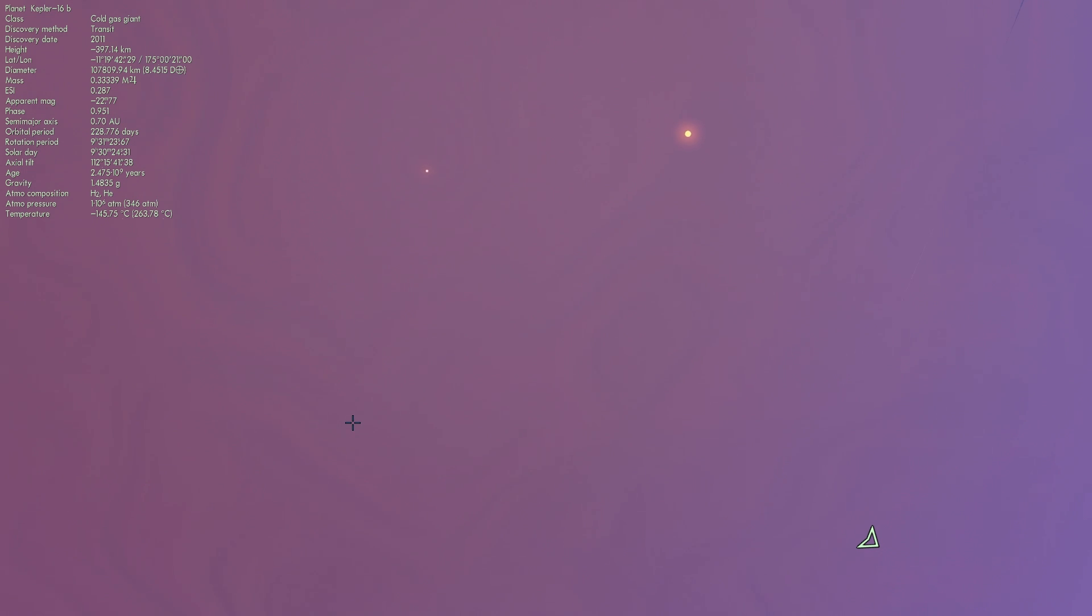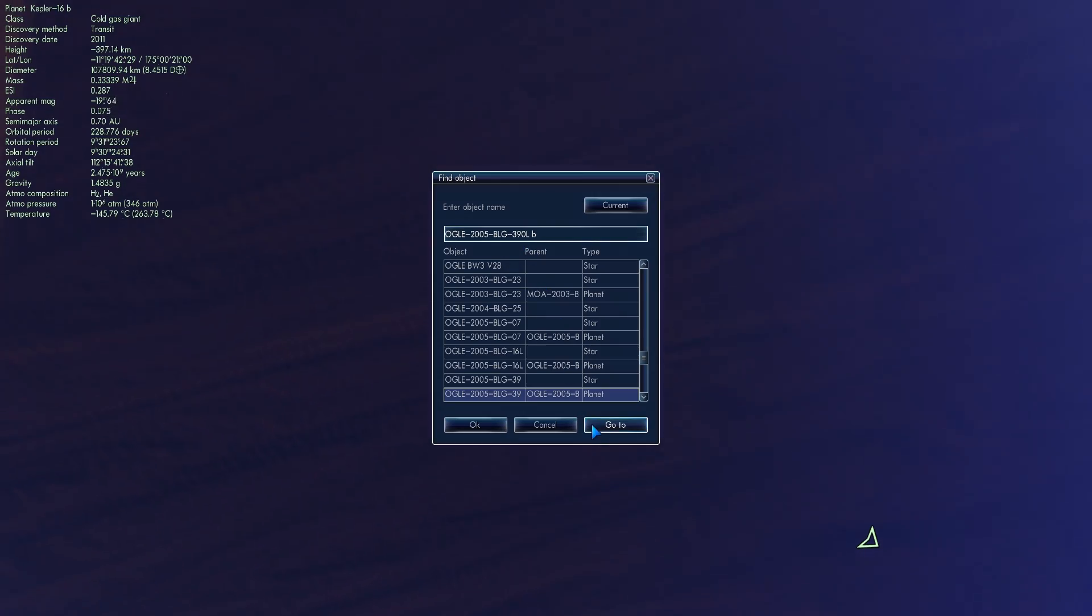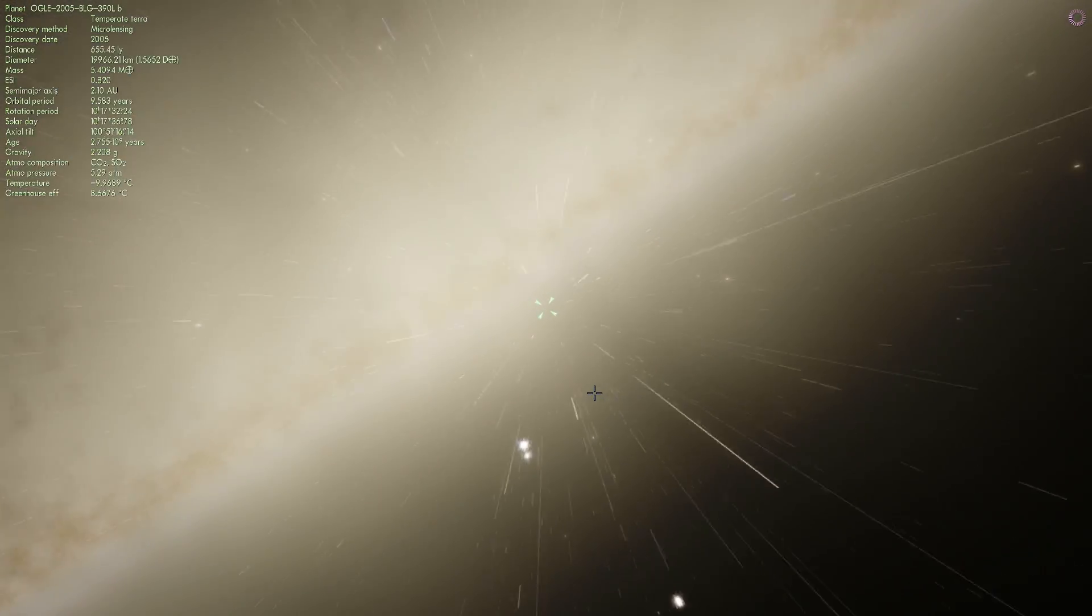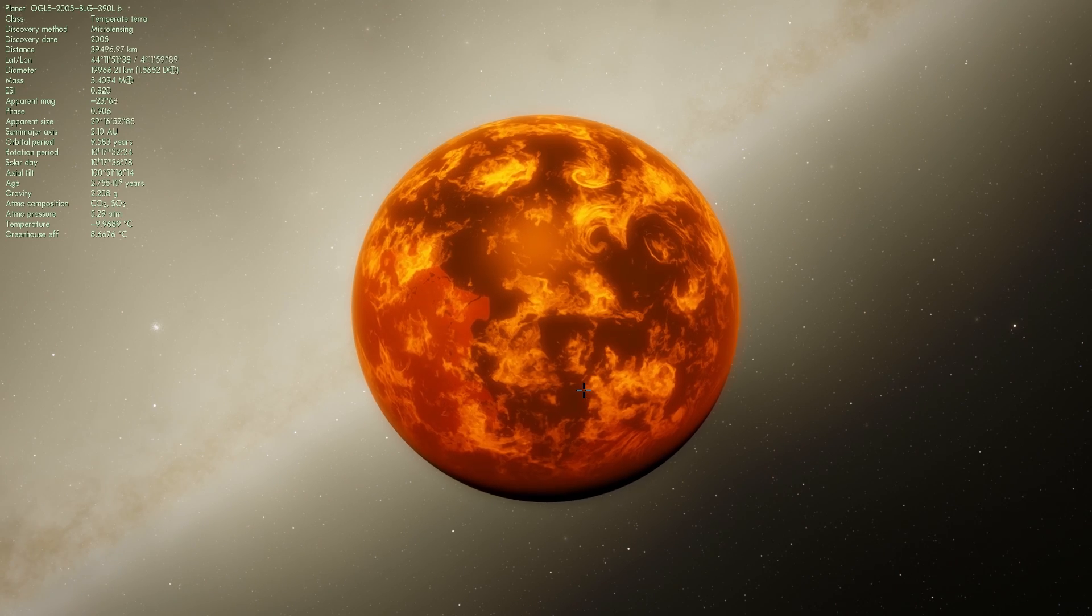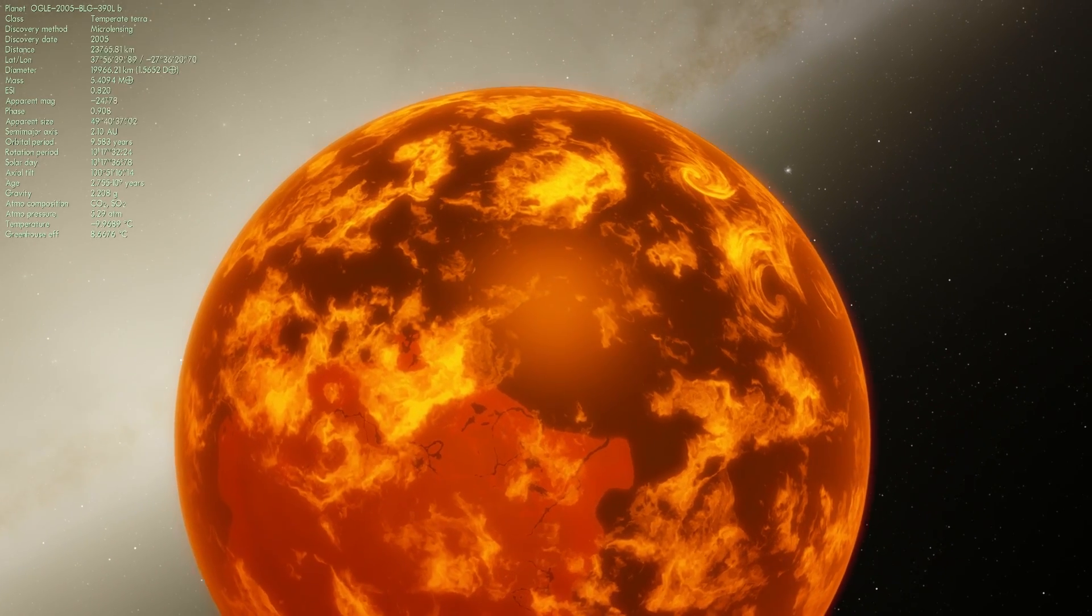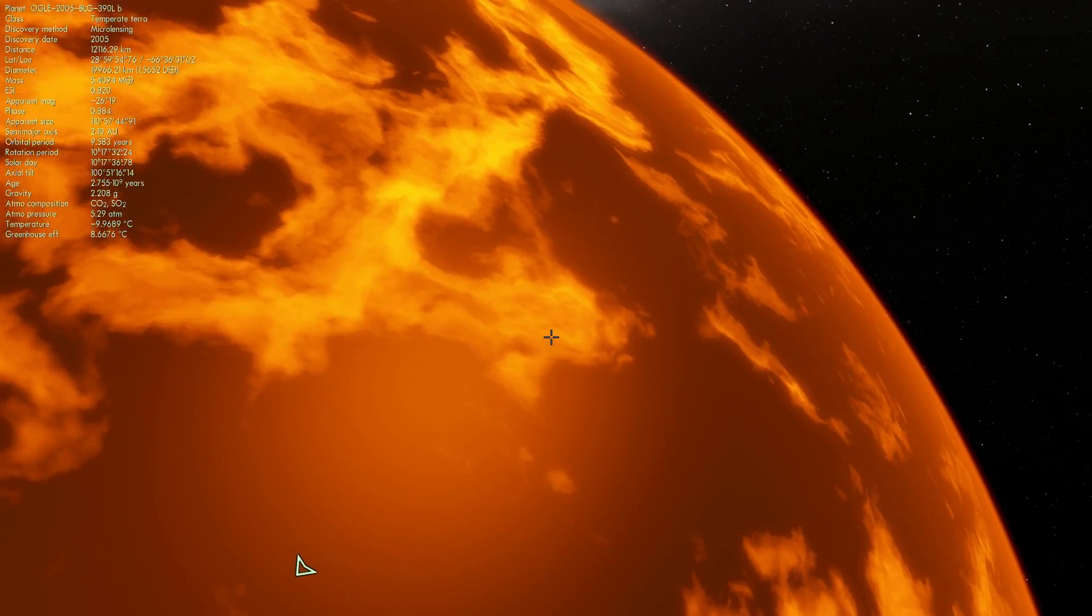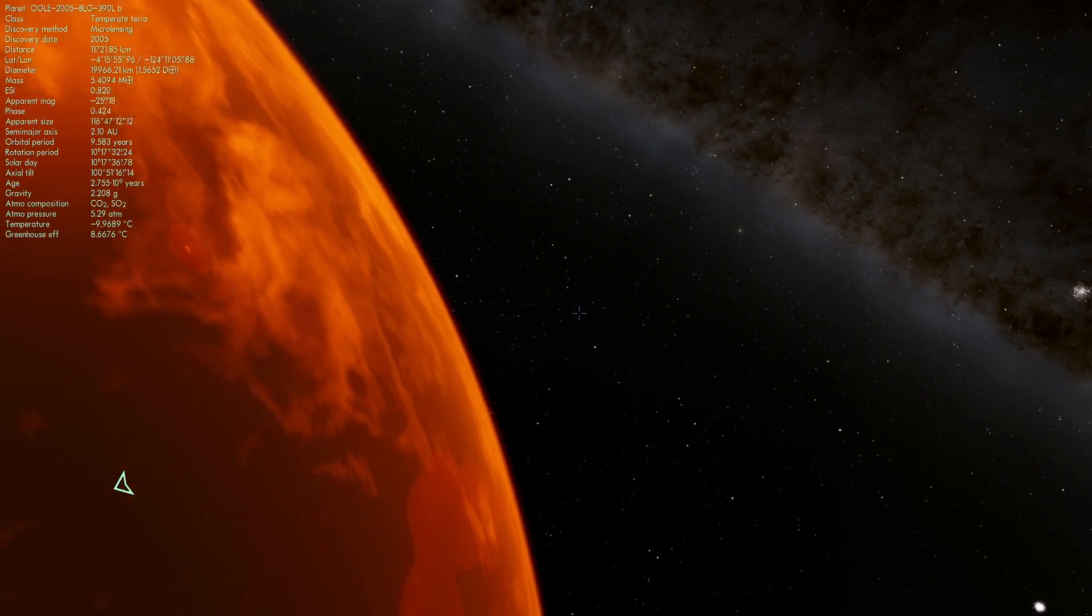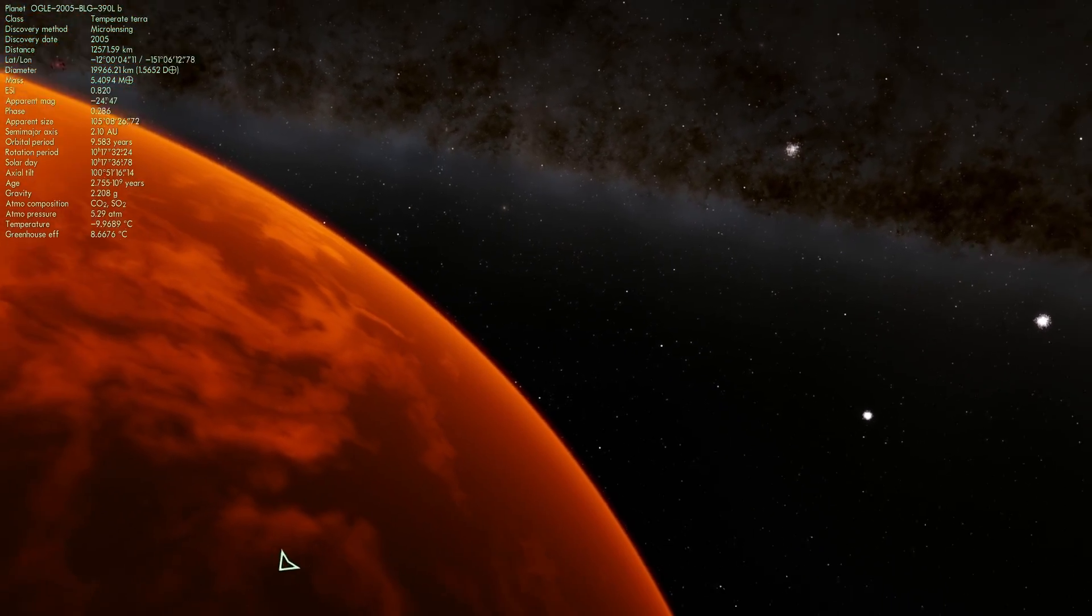Next one is OGLE 2005 BLG 390LB. Let's zoom into it. Let's find out what it looks like. And not exactly what I expected. This is a temperate Terra. Now in reality though, as we've discovered based on the positioning of this planet in the solar system, it's very likely to be a very cold world.